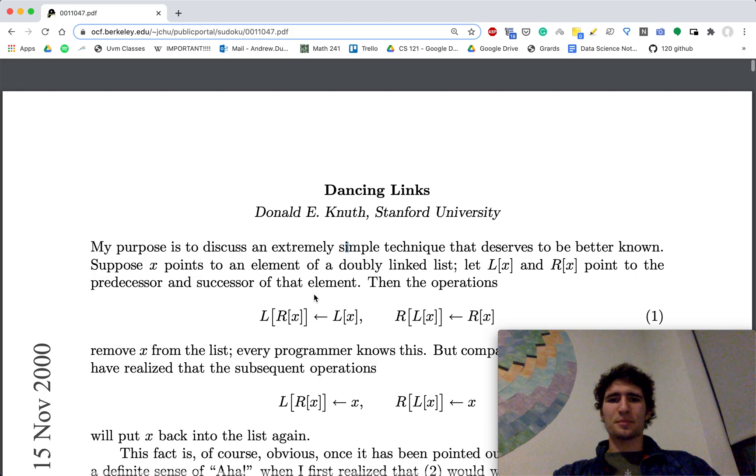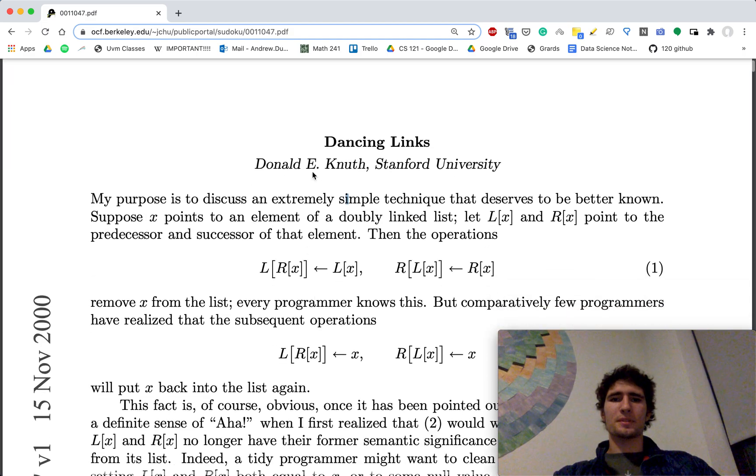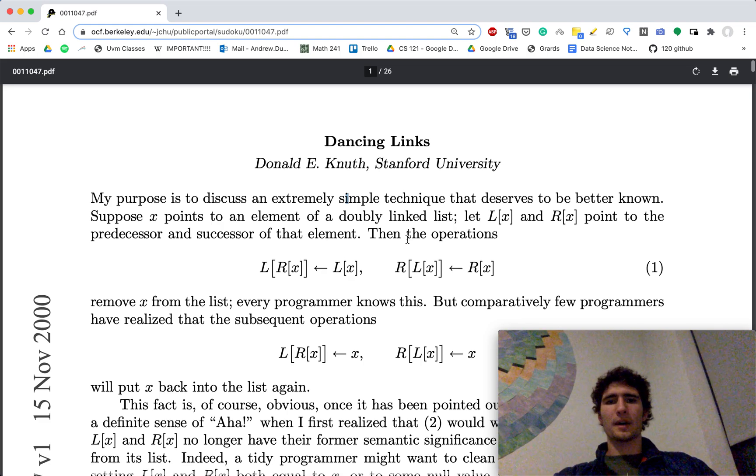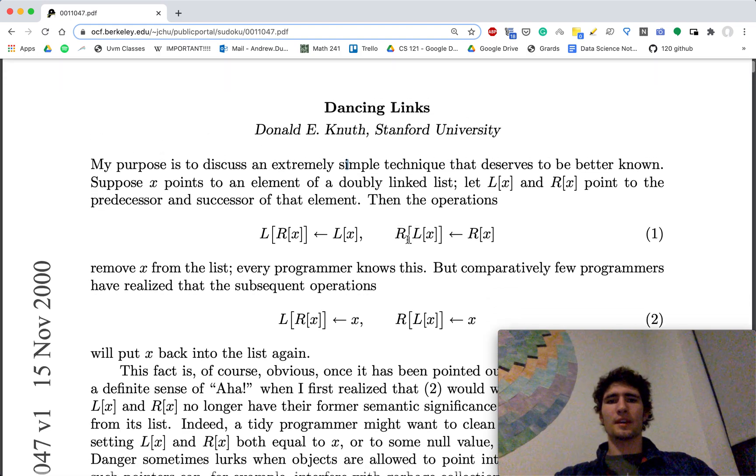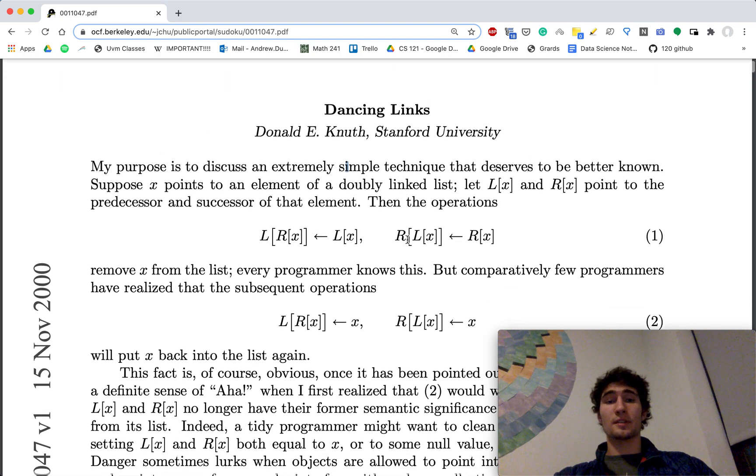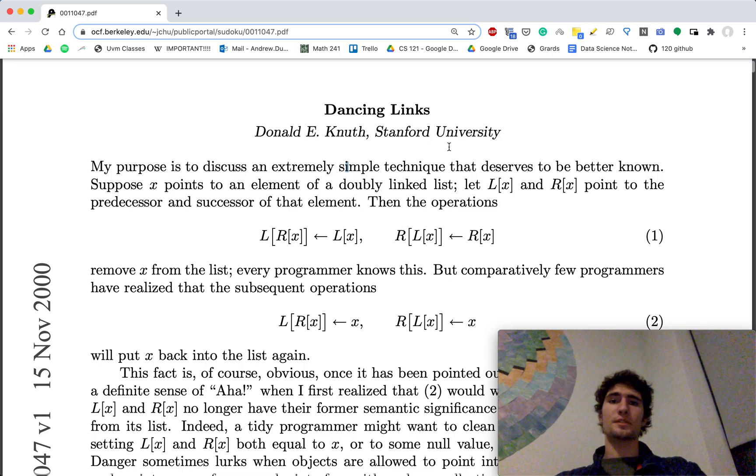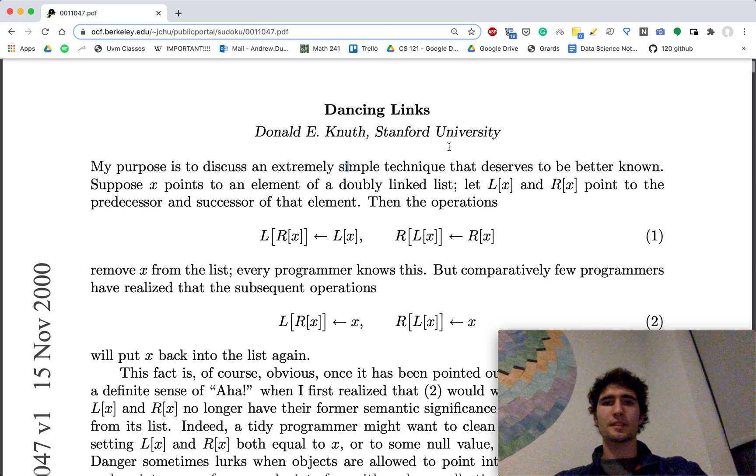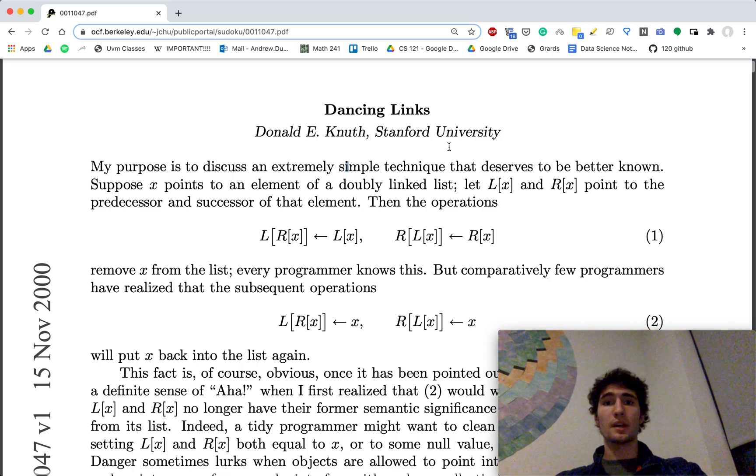This is a brief showcase of my implementation of the dancing links algorithm by Knuth. I wrote an interface in Python, and then the algorithm is written in C++. And I applied this dancing links algorithm, DLX, to Sudoku. I wrote a Sudoku solver.